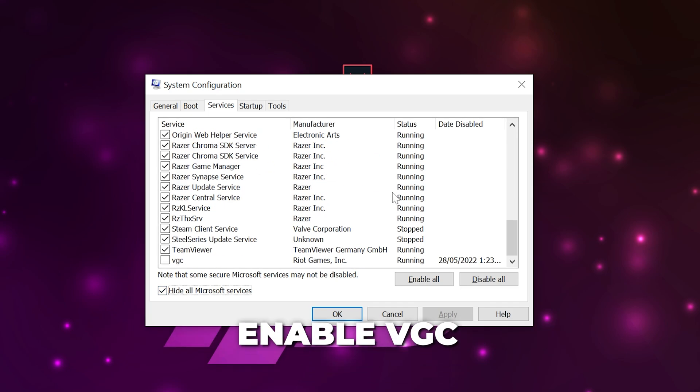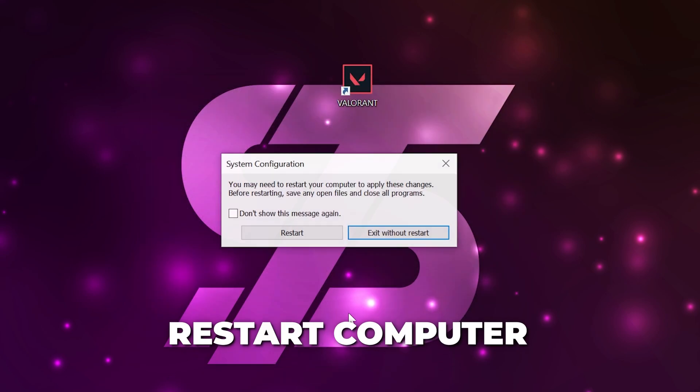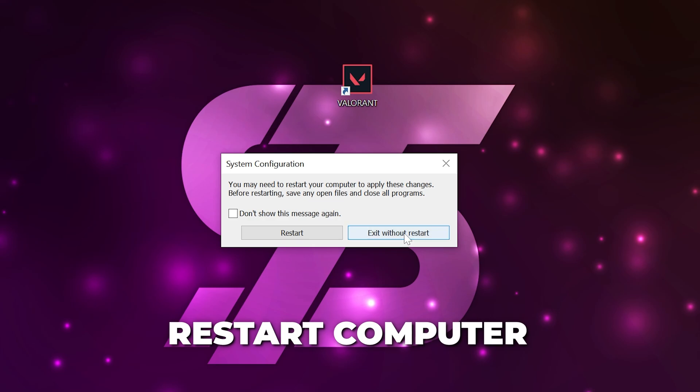Head down to the bottom of the list and enable the VGC service. Apply and click OK. Restart your computer and the error connecting to platform issue should be fixed.